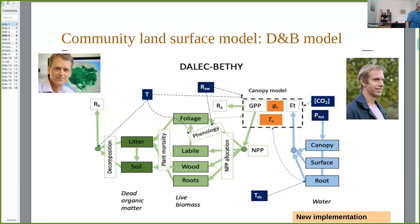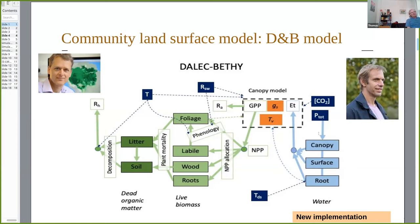One of the first tasks was an analysis of existing models and assimilation systems. The conclusion of that analysis was that the best approach, in our opinion, was to couple two existing models: DALEK and BETHY. Here I have the fathers of these two models — Matt Williams for DALEK, and Wolfgang Knorr for BETHY. DALEK provides the carbon balance and the phenology, while BETHY provides the photosynthesis, energy balance, and water cycle. We coupled those — that was the first step.